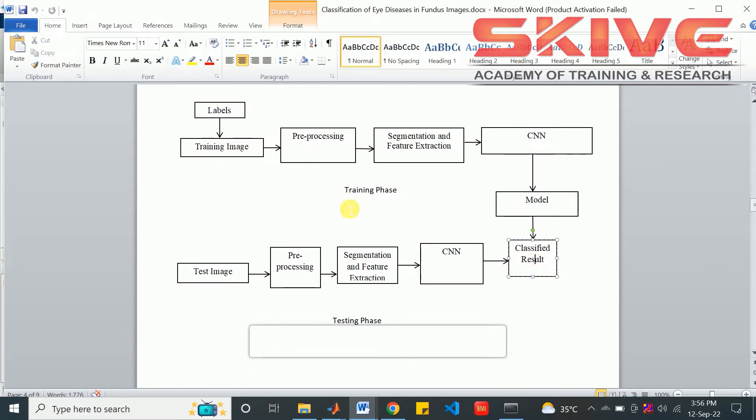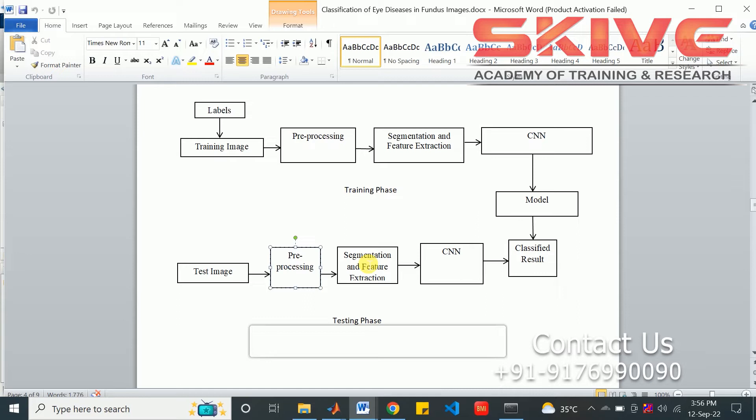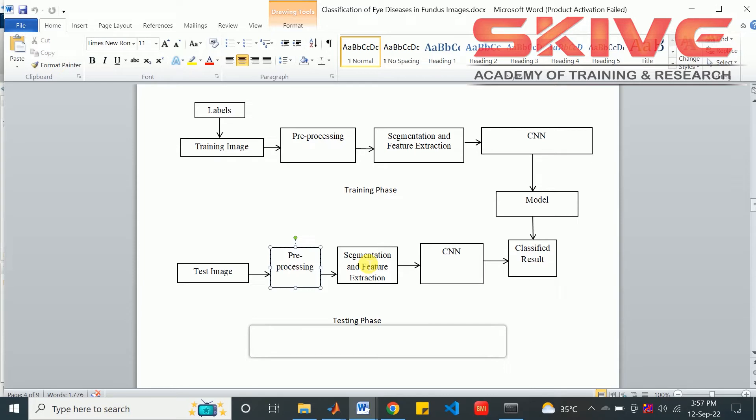After training phase, the testing phase will be started. In the testing phase, we are giving an input image for pre-processing. The pre-processing process will be included in gray scale conversion and filtering process. The segmentation and feature extraction will be used for the next step. The segmentation will be the blood vessel segmentation of the eye image to detect some defects in the eye. These features are given as input to the model with this convolutional neural network.